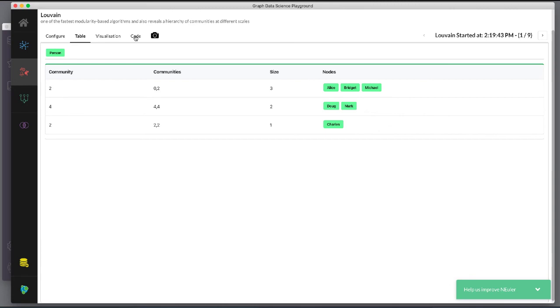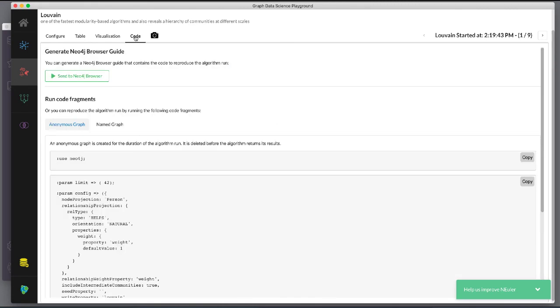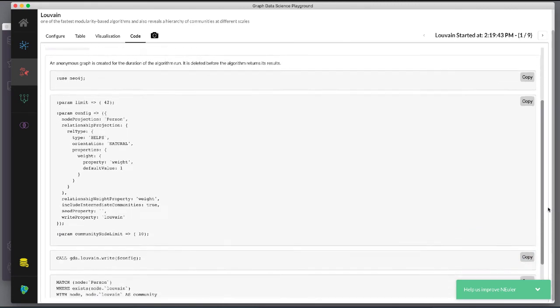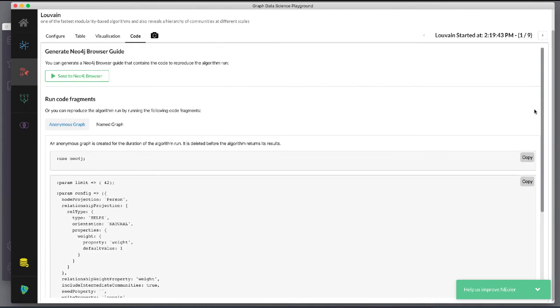And here is the generated code with the parameter settings running the algorithm and retrieving the nodes. We can copy this generated browser guide to Neo4j browser.